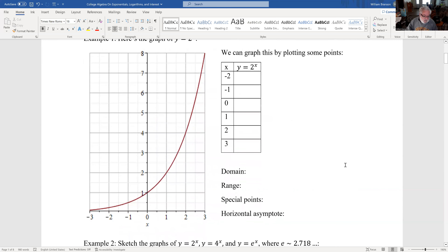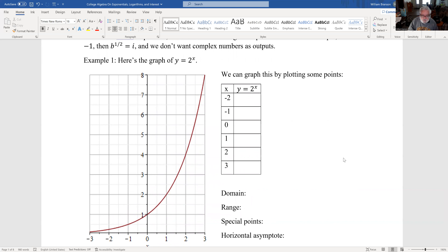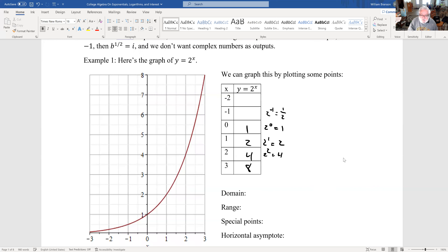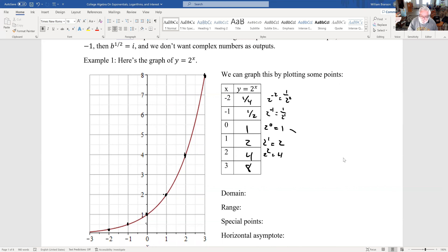So what do graphs of these functions look like? This is the graph of two to the x. We know two to the zero equals one, so we get one there. Two to the one is two. Two squared is four. Two cubed is eight. Now two to the minus one is one-half, and two to the minus two is one-fourth. Every time we increase x by one, we double the output every time — so that is always doubling the output. If x was minus three, we'd be at one-eighth, et cetera.